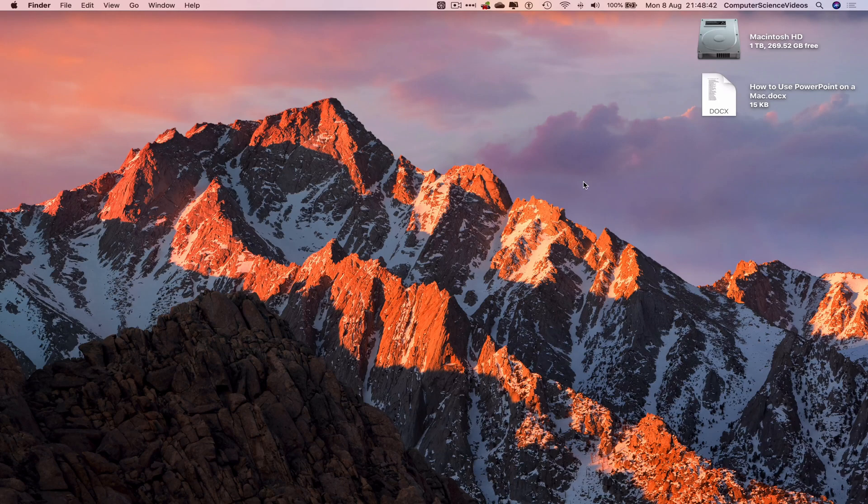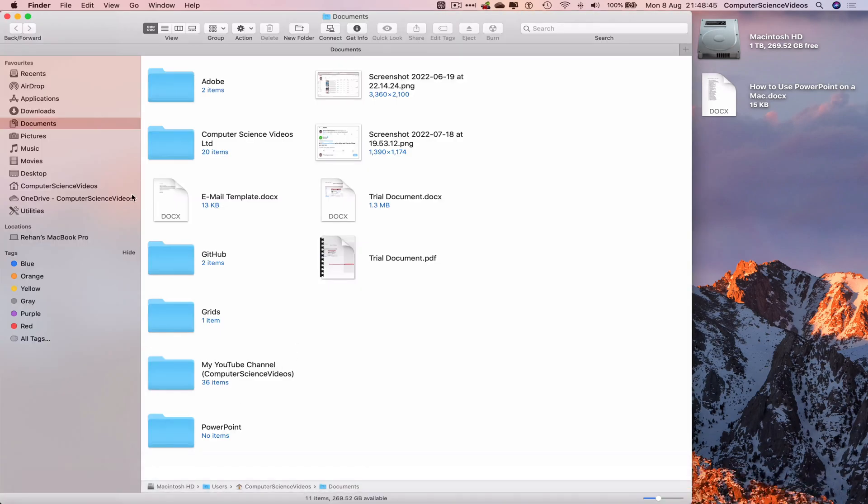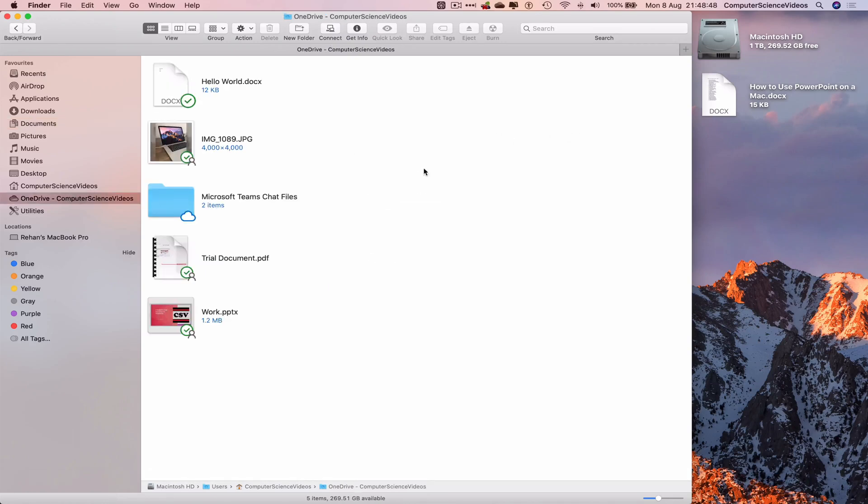Let's now go to the dock, go to Finder, navigate to the OneDrive folder, and locate the file work.pptx. In this tutorial we will duplicate the file first before we start deleting, as we don't want to delete the original. If you delete the original, you may not be able to recover it unless you have backed it up.